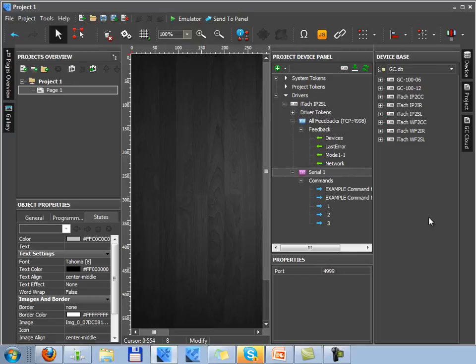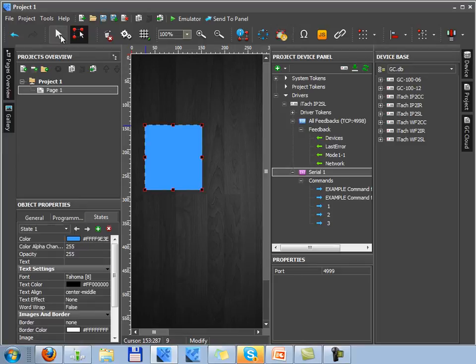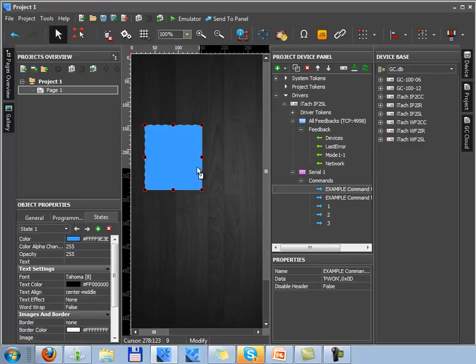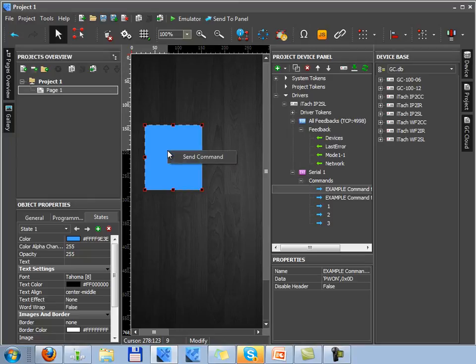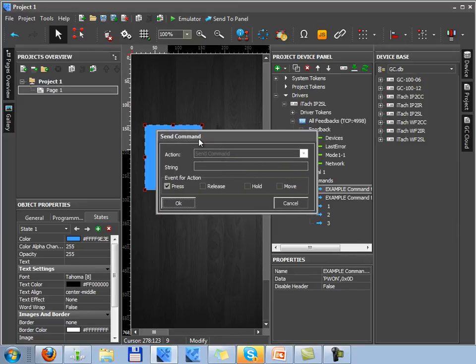After you set up all commands you can assign these commands to graphic items of the project using the drag and drop method. When dragging a command a dialog window opens where you have to select the event for action which will indicate a command sending to the control equipment.